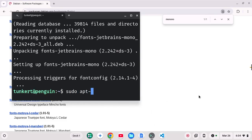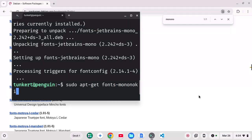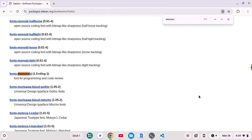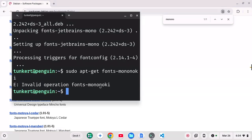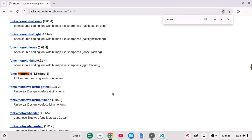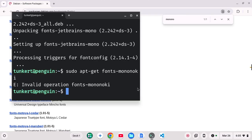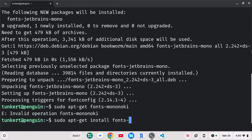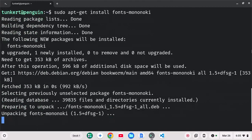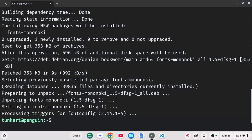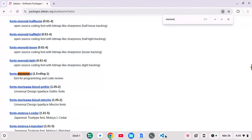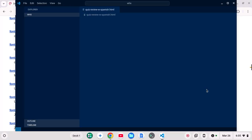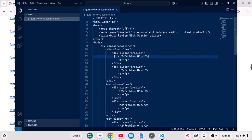Sudo apt-get fonts-mononoki. So now we go ahead and we install that. So if I want to open up VS Code here, now I've got Hermit font, which I installed via the command line.